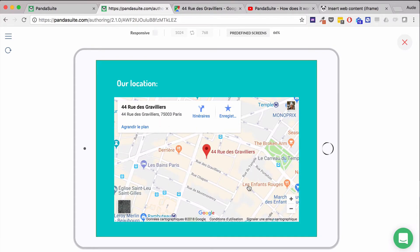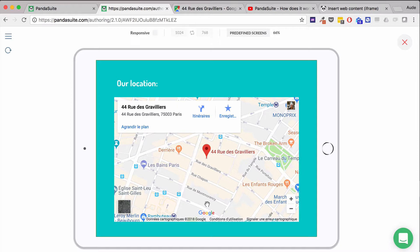My Google Maps is perfectly displayed, and it will be the same on desktop, mobile, and tablet.